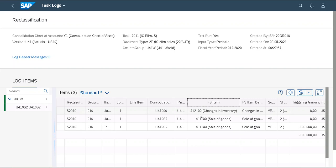This is an elimination activity between the consolidation unit and the partner consolidation unit. In this way, we can eliminate the intercompany sales between the consolidation unit and the partner consolidation unit. I hope this will help you to understand the elimination process in S4HANA group reporting 2020.